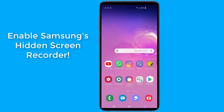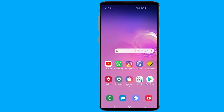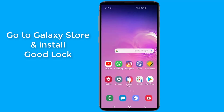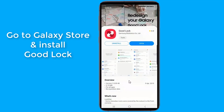There's no native screen recording functionality on Galaxy S10. However, there is a trick that you can use to record your phone screen. Go to Galaxy Store and install or open the GoodLock application if you already have it installed.